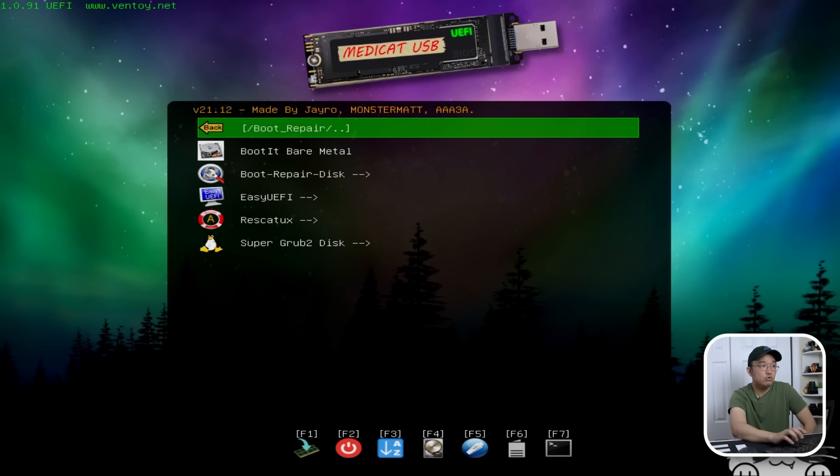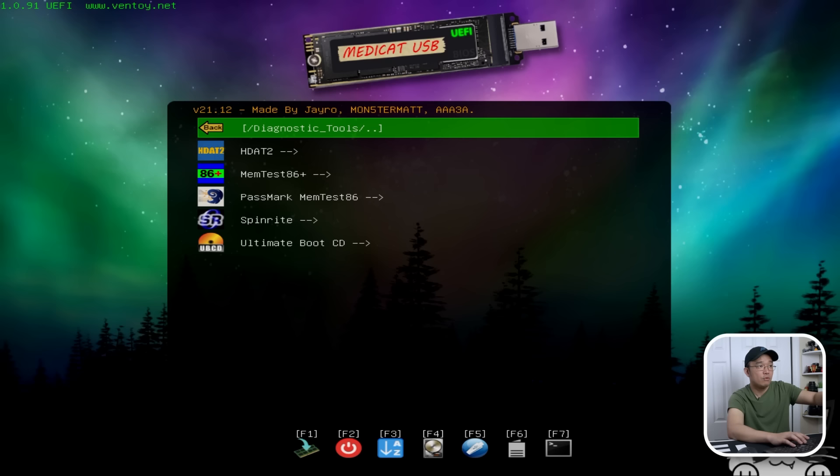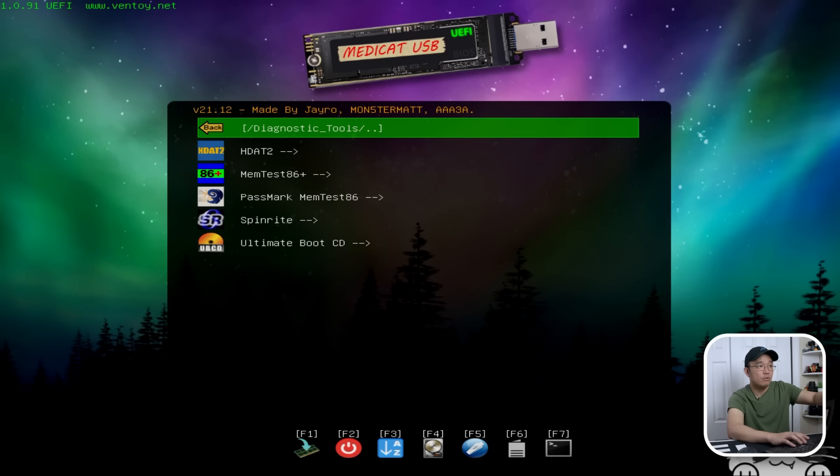Going back out, we have boot repair. So if you run into UEFI or BIOS boot issues or CSM boot issues, you can fix it through here or even Grub2 issues. You can all fix that through there.